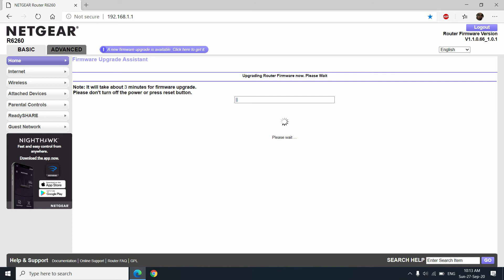It will take about three minutes for firmware upgrade. Please do not turn off the power or press reset button. You need to follow the instruction. It really takes time, but I am fast forwarding the whole procedure because this is only a progress bar.